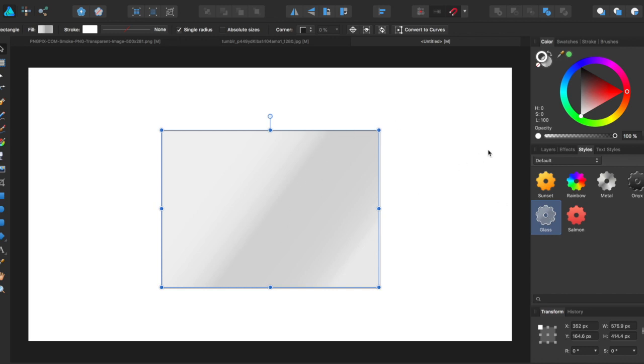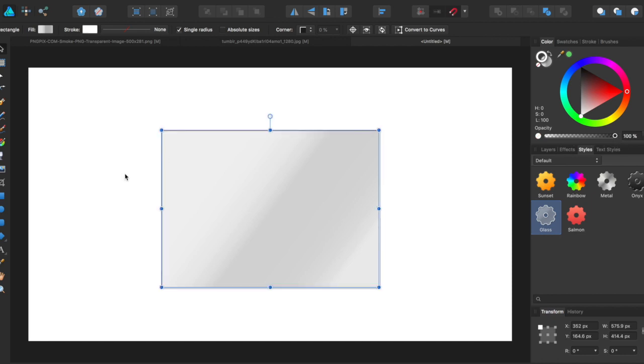You can also edit these styles. As you can see, dropping the opacity of the shape. There's a bunch of other cool little things you can do with it.